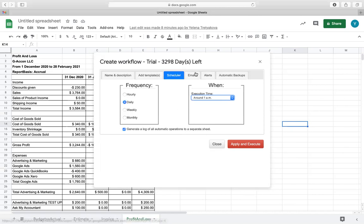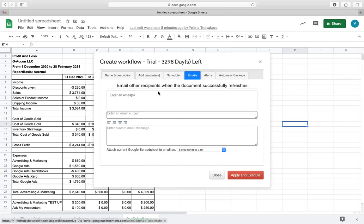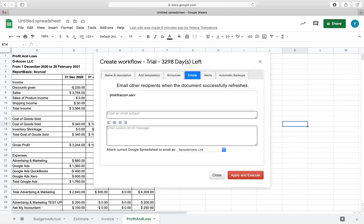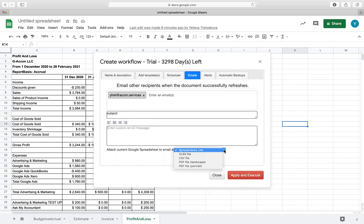The next tab will allow you to automatically notify your clients. This feature will not only allow you to send customized messages to your client, but it will also allow you to attach this report in the form of a spreadsheet link, Microsoft Excel file, CSV file, or PDF file.